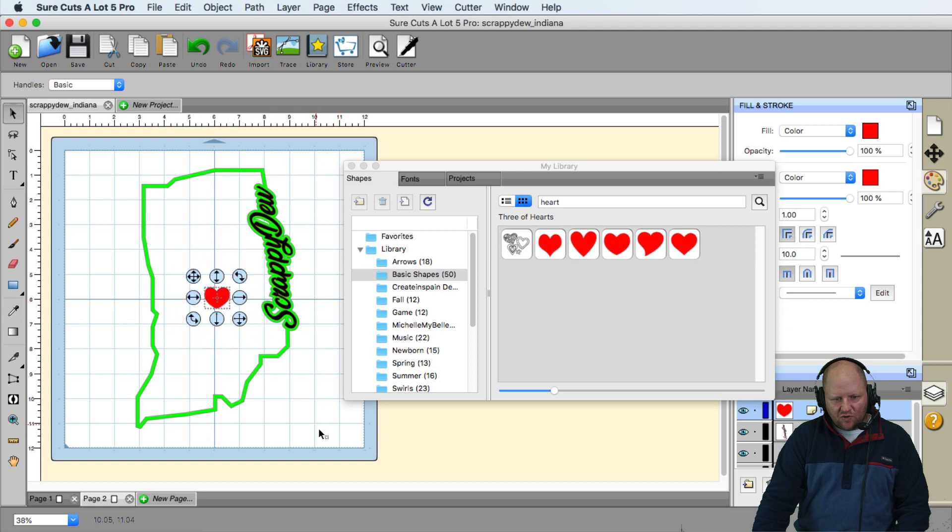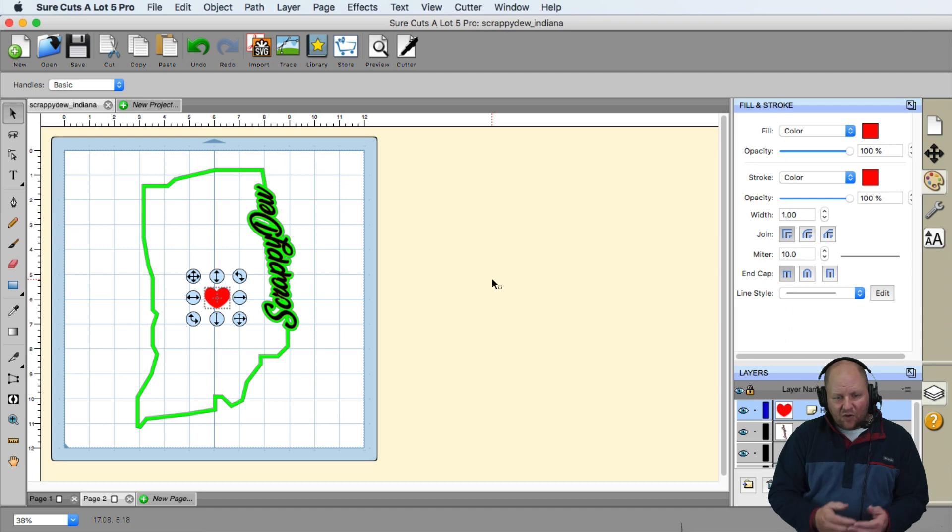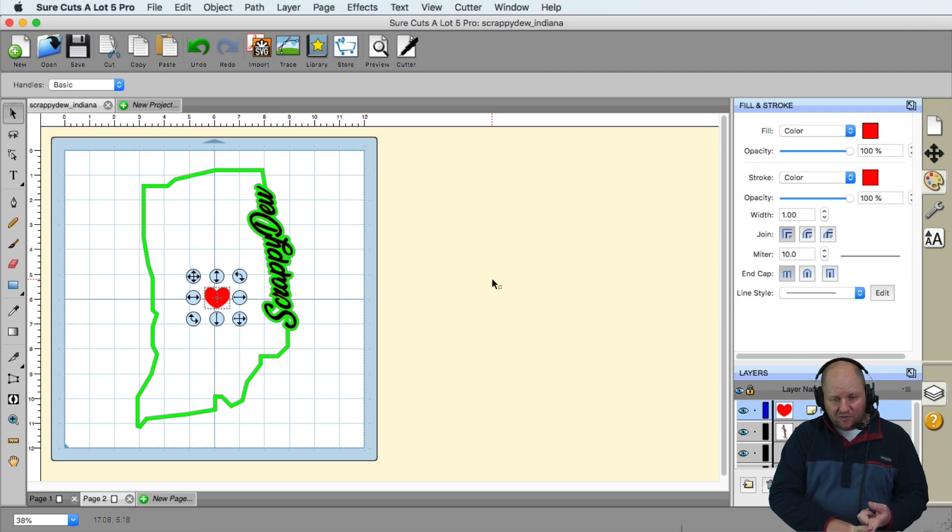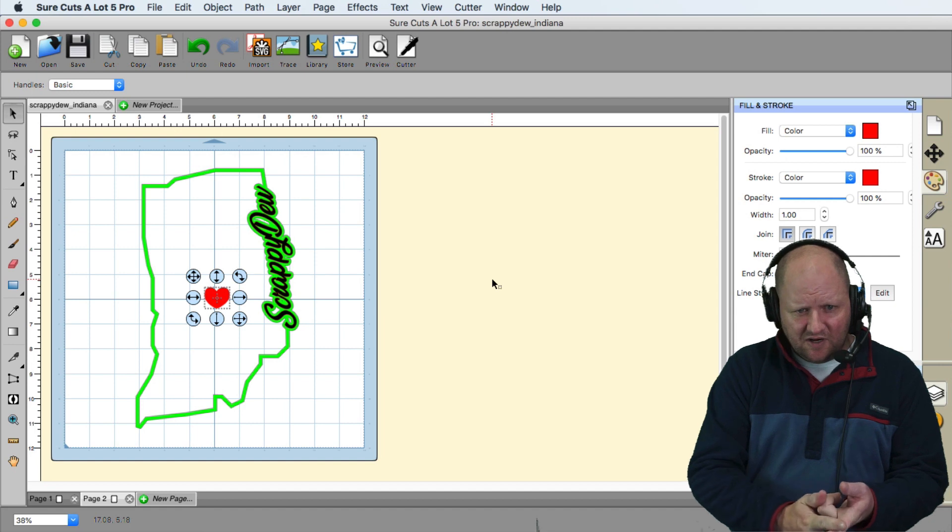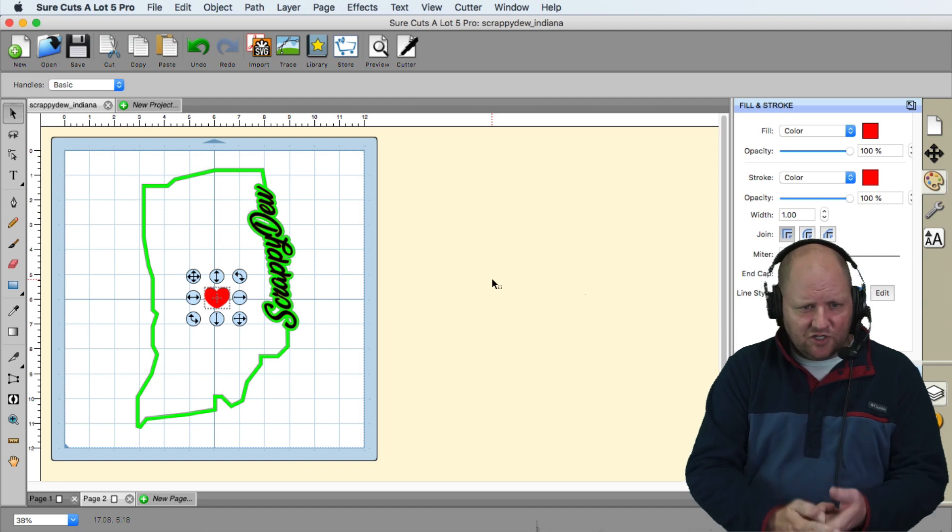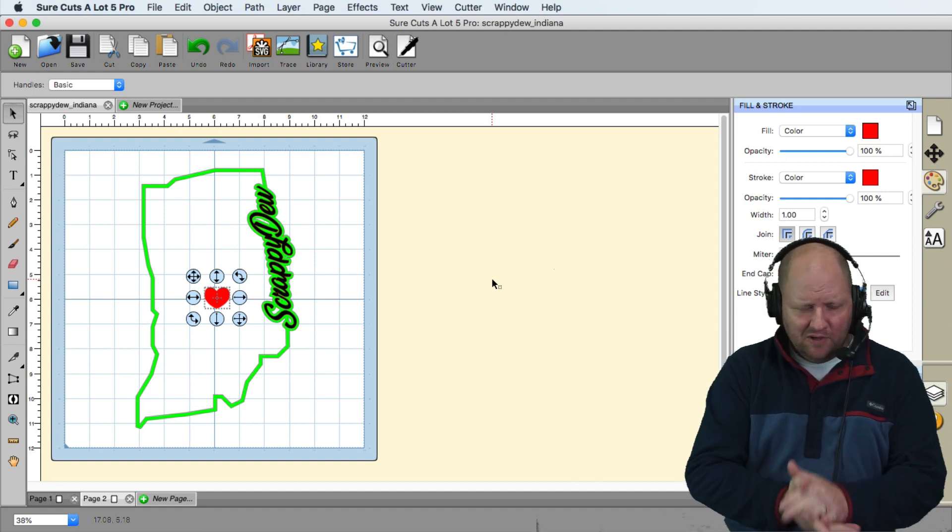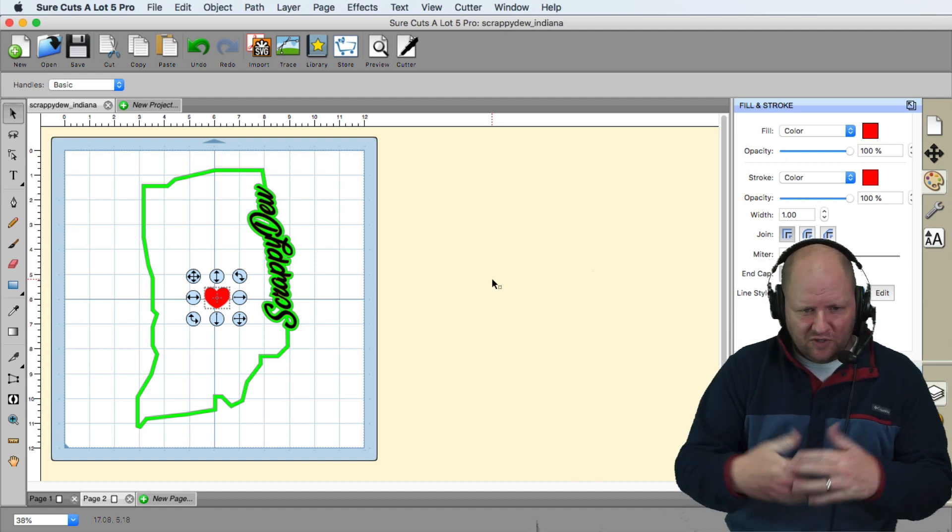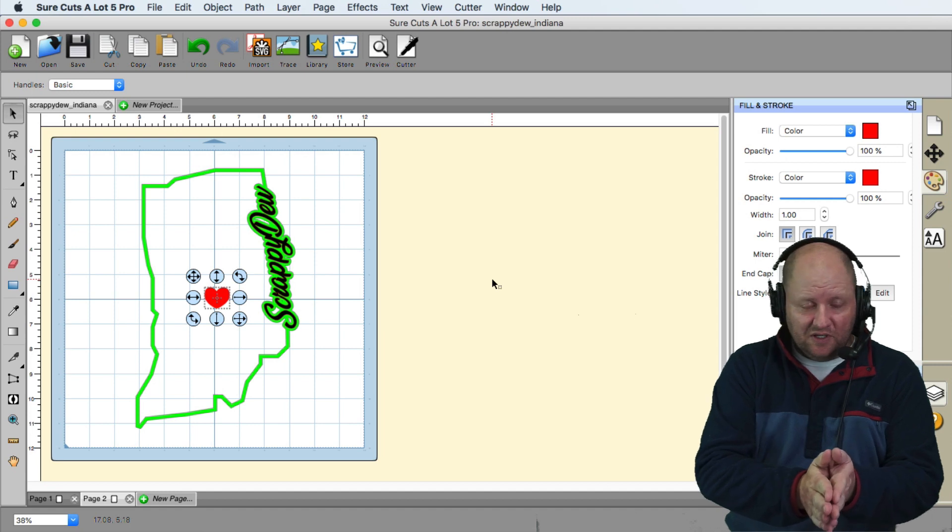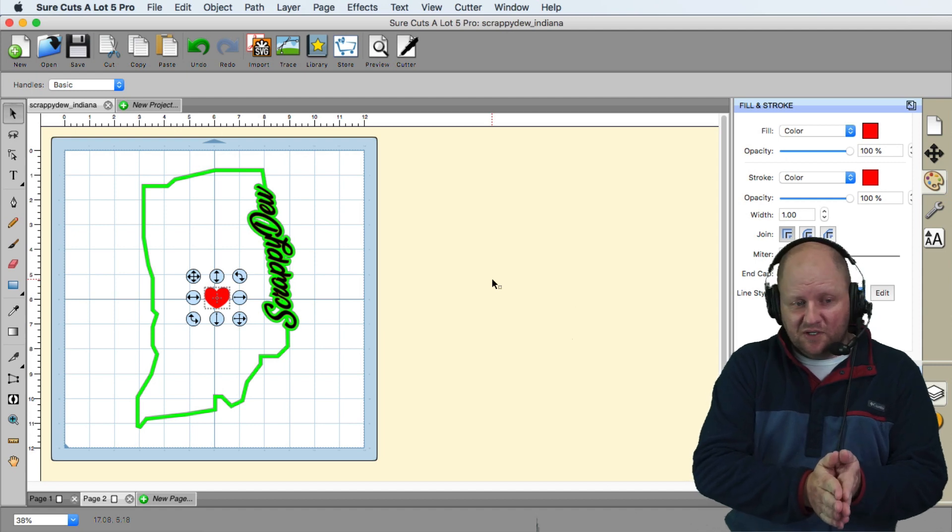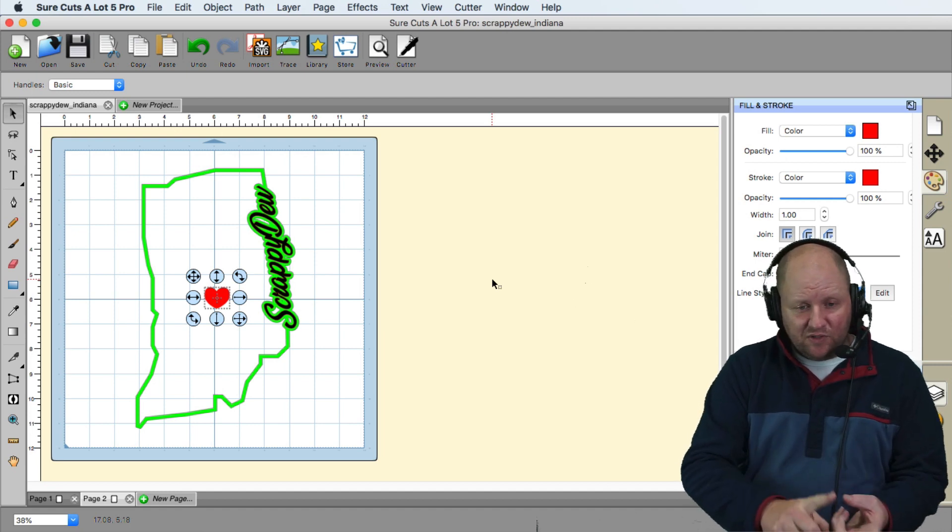So anyways, that's just a quick lesson on how we can load a font temporarily. Again, if I go ahead and close out of SureCuts Lot 5 here, it will not show back up in my program. I'd have to re temporarily install it again if I wanted to use it again. So we found out how to do that. We did the shadowing. We did a lot of shadowing in this one. Matter of fact, we did merging and then we did object on path to get things where we wanted.